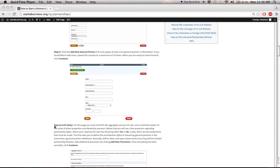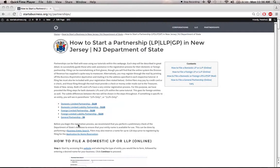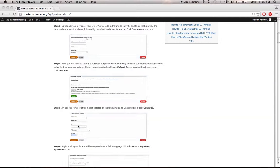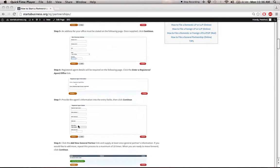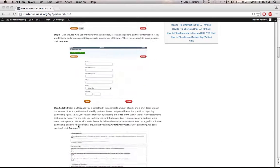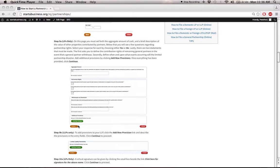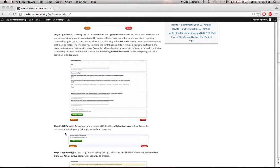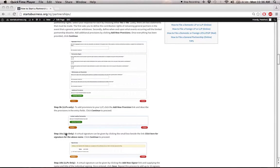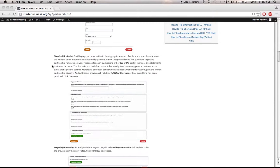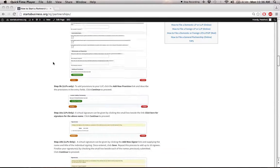As you can see here, this one says LPs only, which of course is for limited partnerships only. If it says that, then it's specific to that type of entity. If not, then it's relative to both.